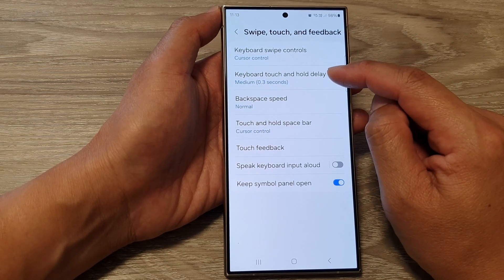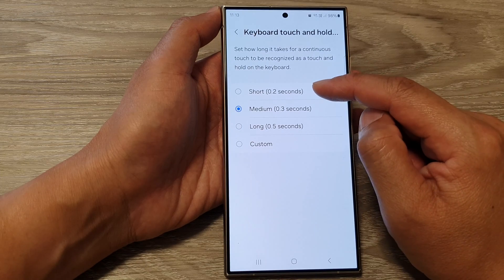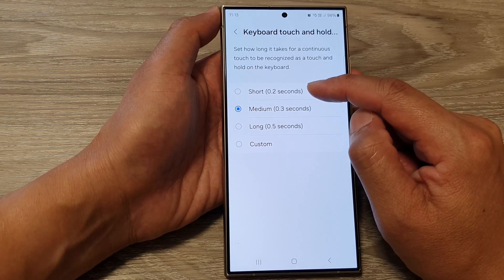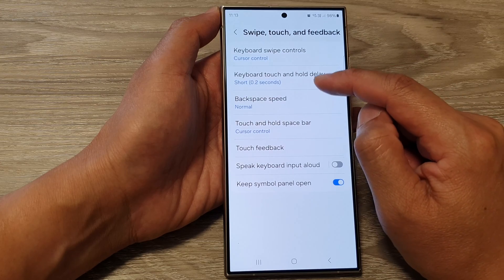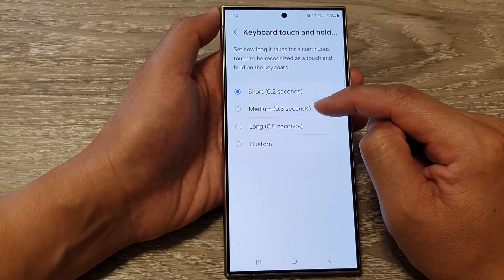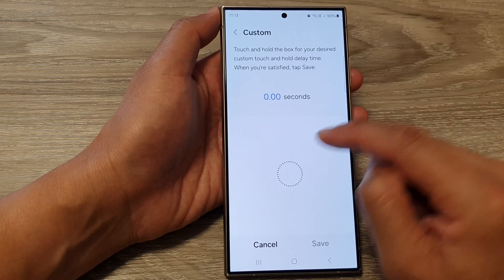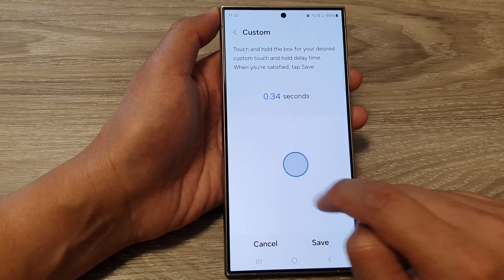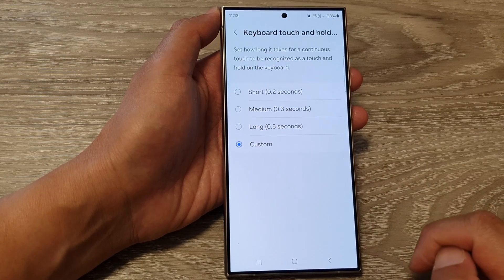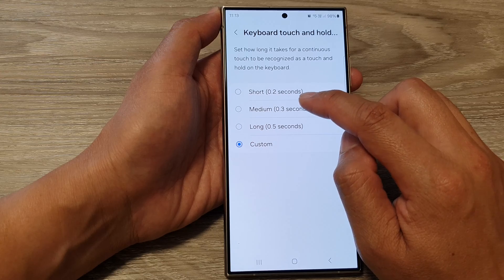Then tap on Keyboard Touch and Hold Delay. From the list, you could choose between Short (0.2 seconds), Medium (0.3 seconds), Long (0.5 seconds), or a custom time. Set your desired time and then tap on Save. Otherwise, you can set the default Medium.